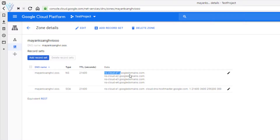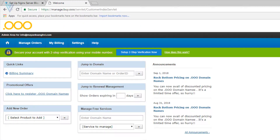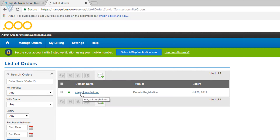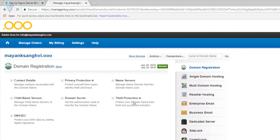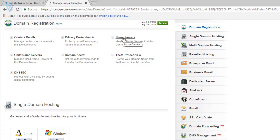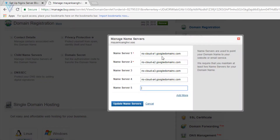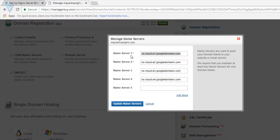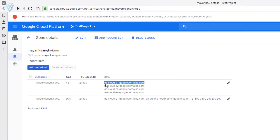The next thing we need to copy the name server records and update them on our domain service provider control panel. I am going to open my domain service provider control panel, search for my domain mayanksangvi.oo, click on the domain, and then select the name server option. Let me switch back to the Google Cloud Compute Engine page — this is our name server name and we need to update these four records.